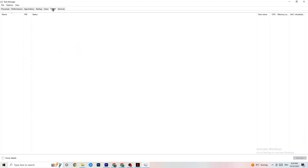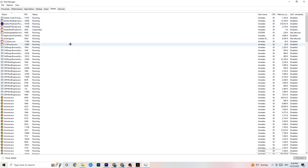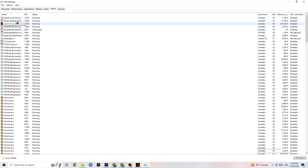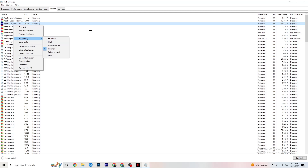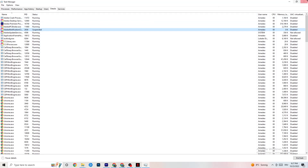Next, go to the Details tab in Task Manager. You'll need your game running for this. Right-click your game's process, go to Set Priority, and check whether High or Realtime works better for you. This sets a priority so your PC dedicates more performance to the game. Once finished, you can close Task Manager.